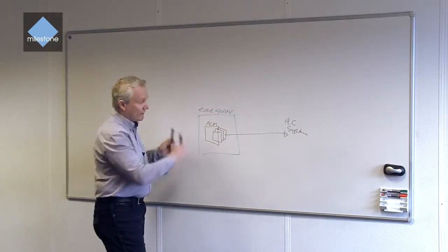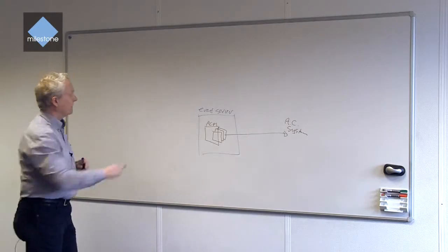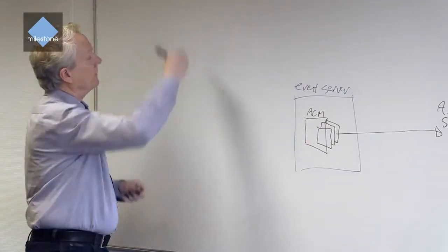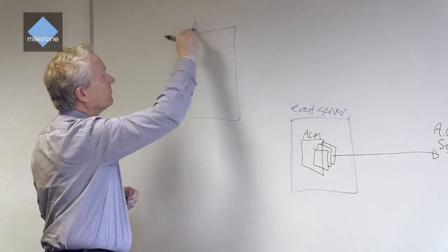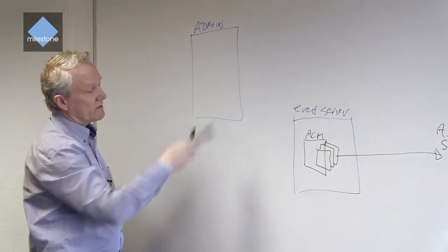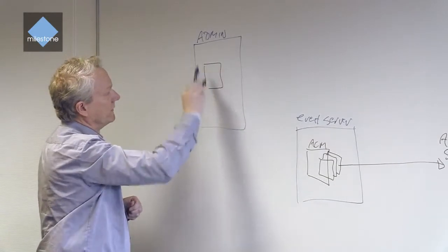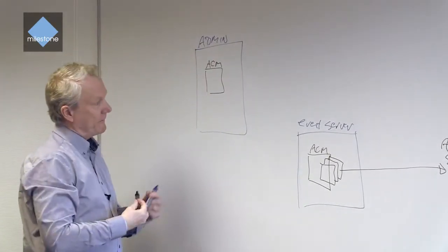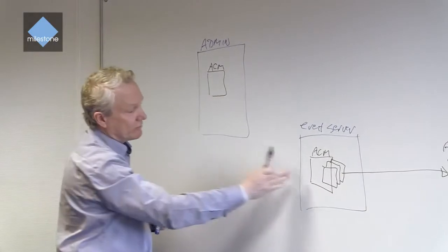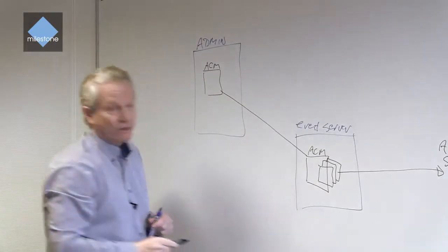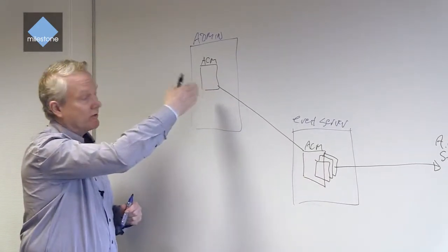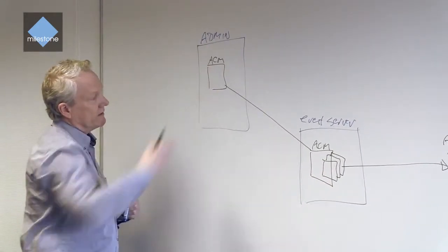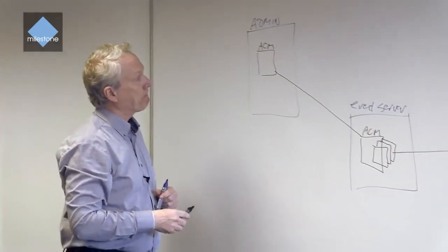We have a few other things that are necessary to understand. We have an administrator. Within the administrator we also have a piece of the access control module, and this access control module is actually communicating with the access control module in the event server in order to convey information from the plugins to the administrator so the administrator that is running can configure what is necessary.